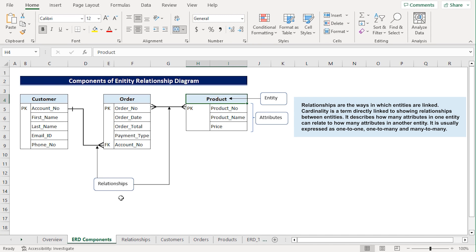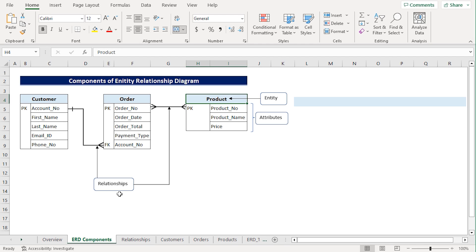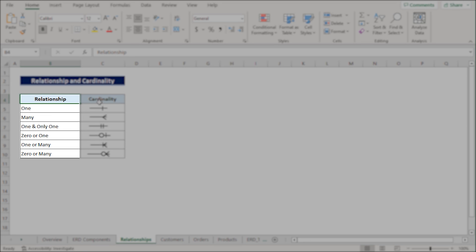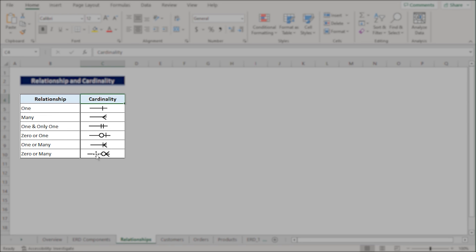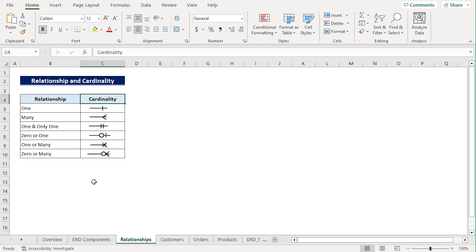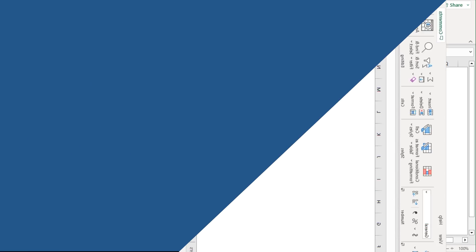Lastly, relationships are the ways in which the entities are linked. In the relationships spreadsheet, we have a list of all the relationships and their associated cardinality symbols. Now we can move to the step-by-step process of making an entity relationship diagram.